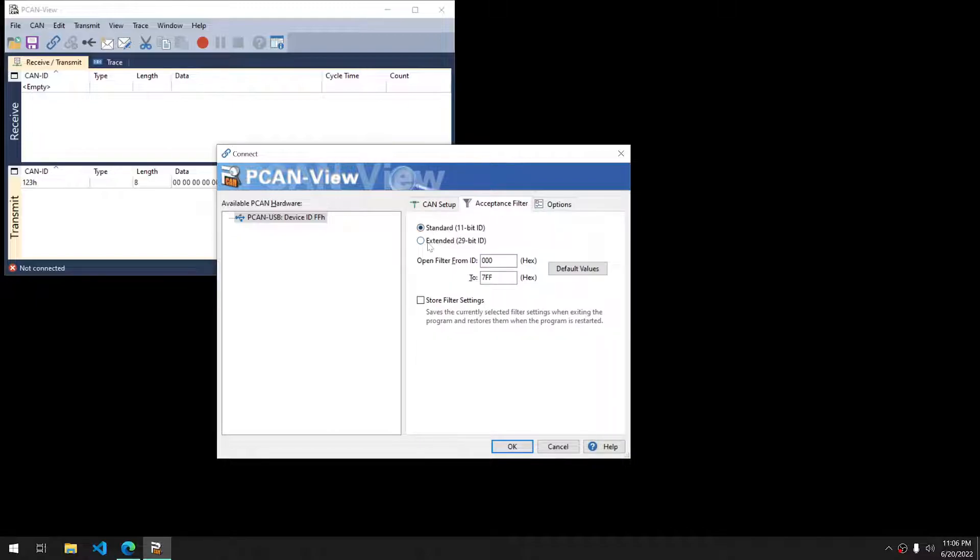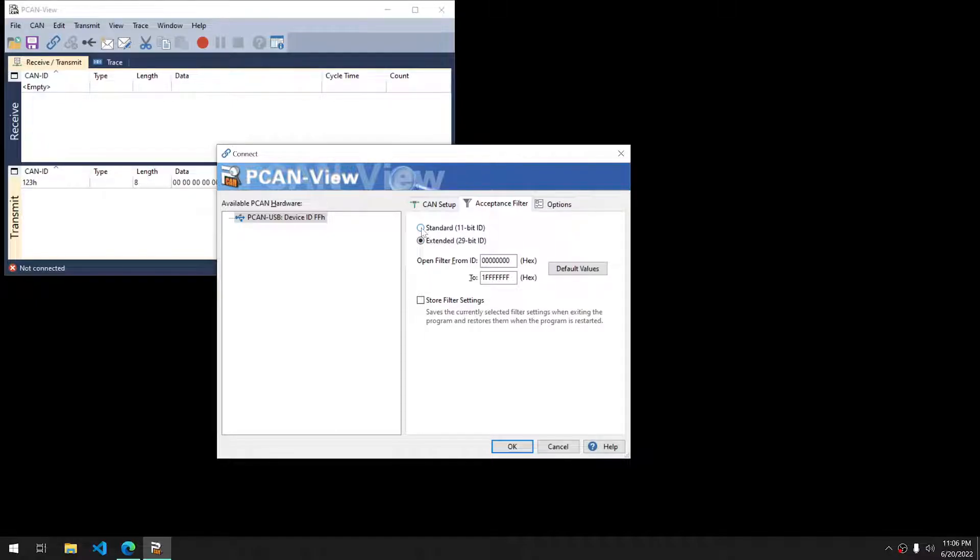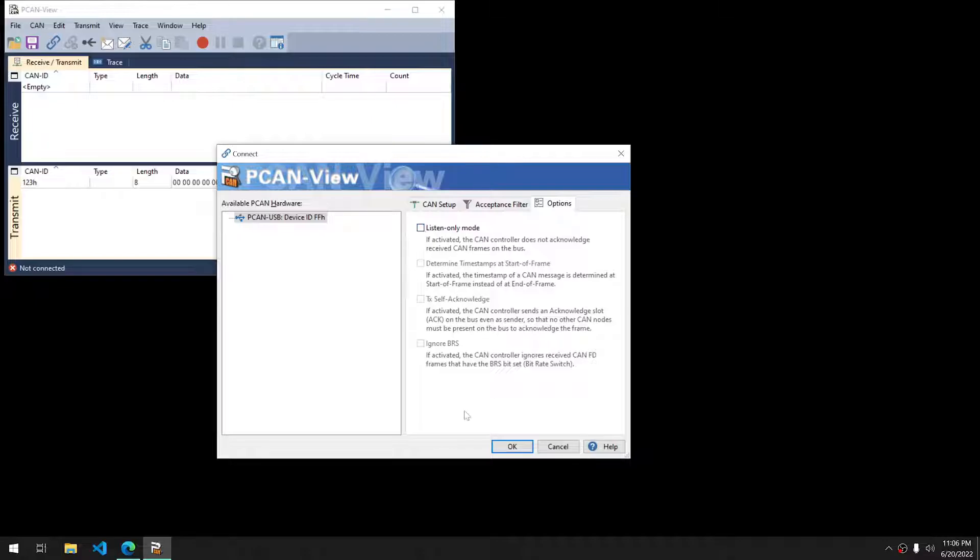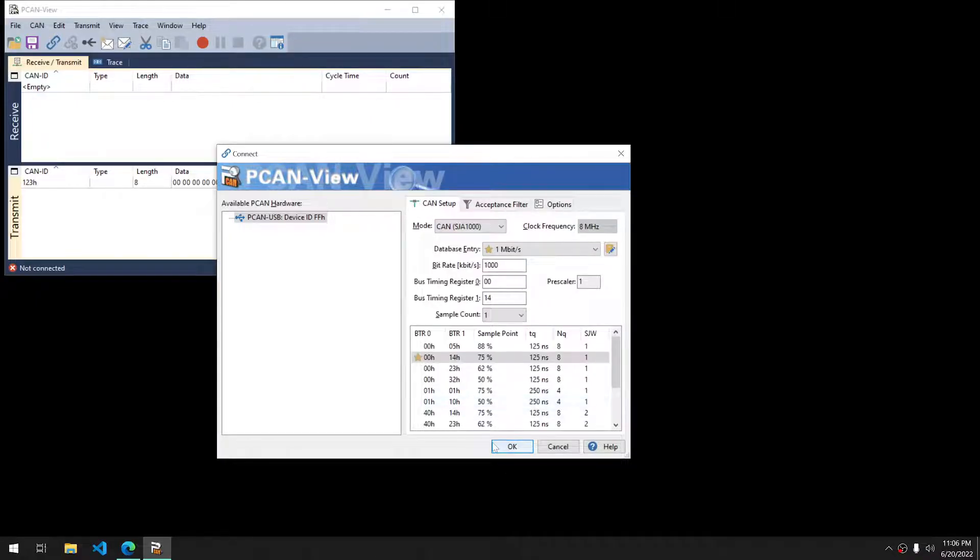The acceptance filters I leave as default, but you can set up acceptance filtering if you know what messages you're specifically looking for and want to ignore everything else. Then listen-only mode, which I typically leave unchecked. Let's go back. Let's get started.